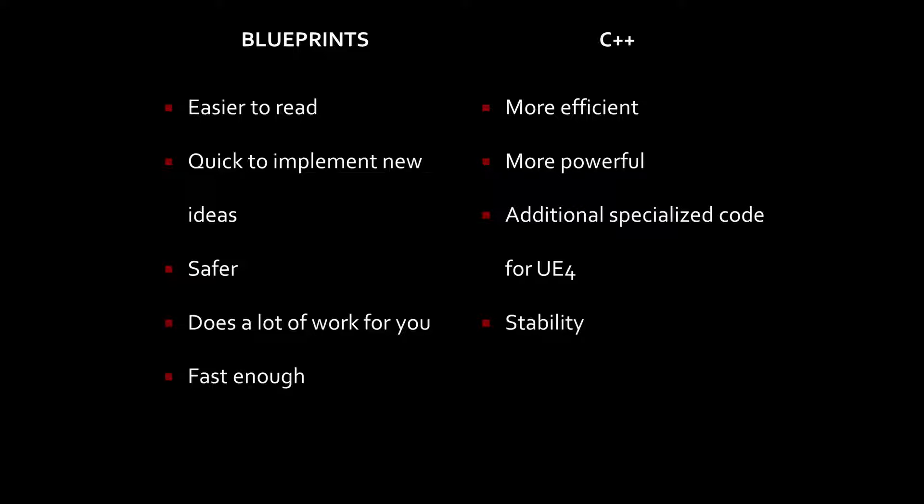One specific example that you could use is making calculations for firing a weapon, a rapid-fire weapon. If you have a weapon that fires three or four times a second or more, and you have to calculate every time it fires where it's firing to and where it impacts, etc., using C++ is a much more efficient way of making those calculations.